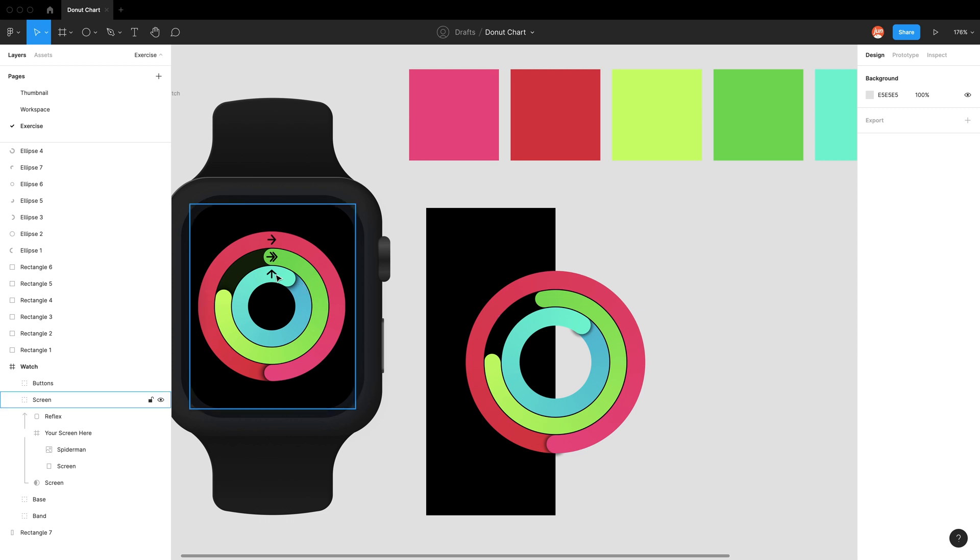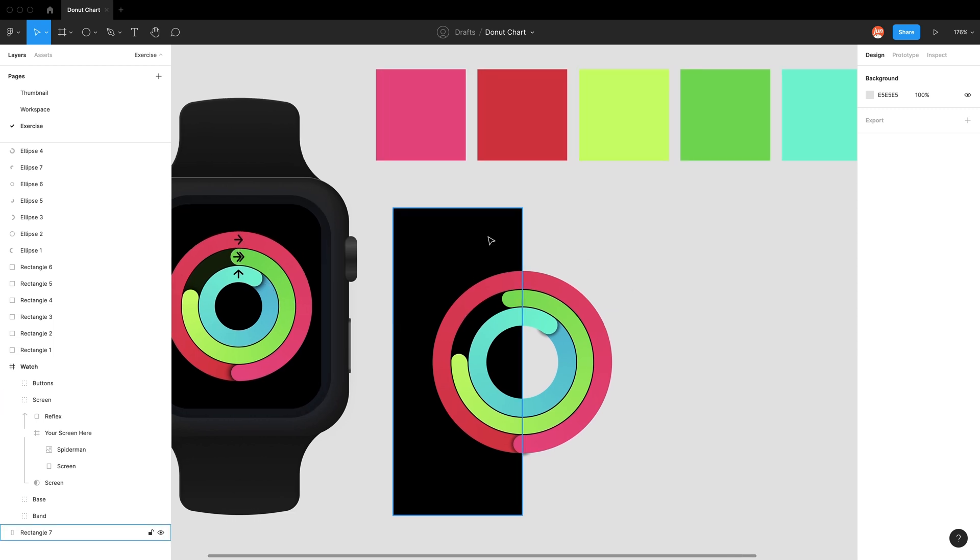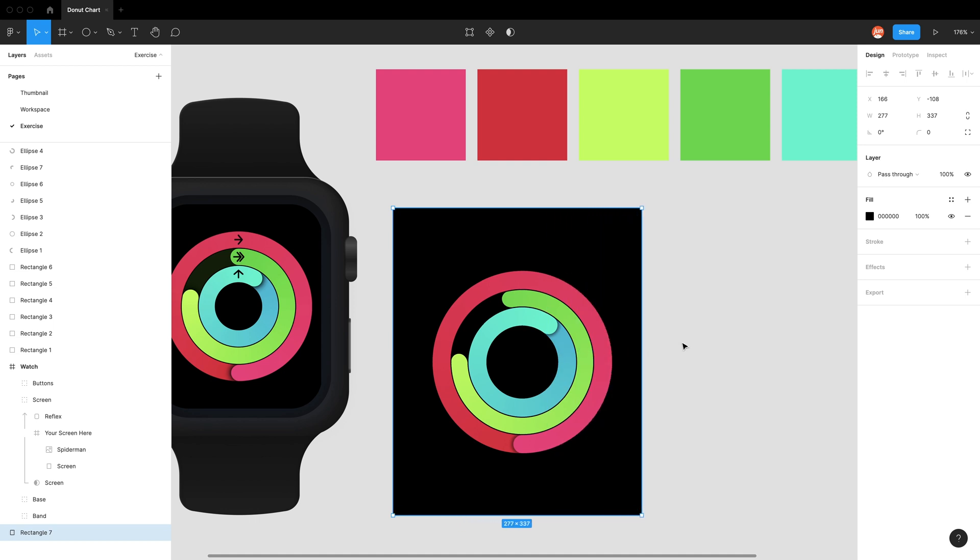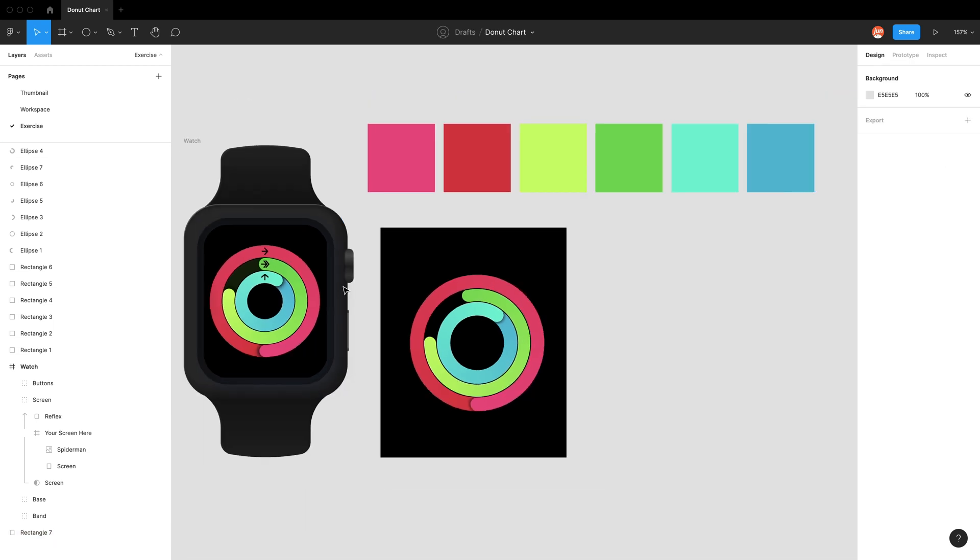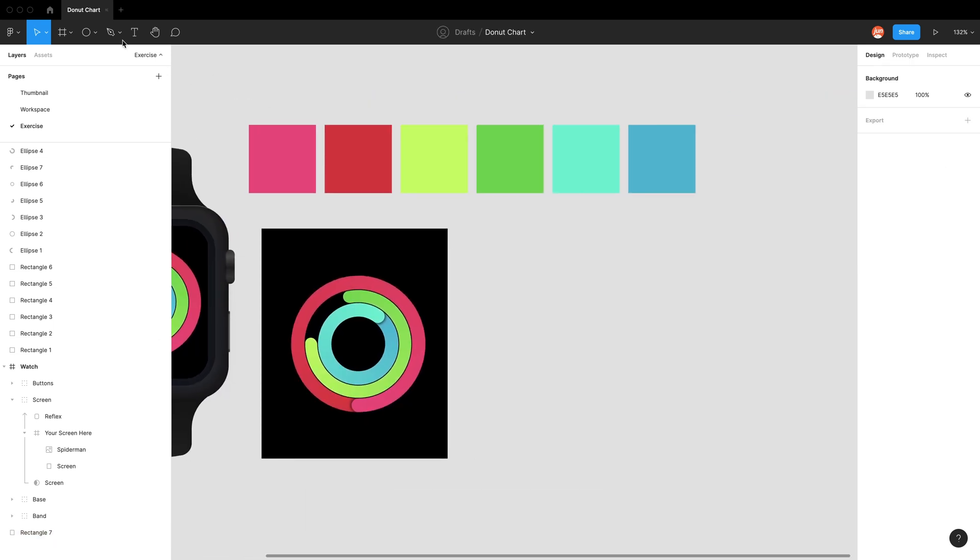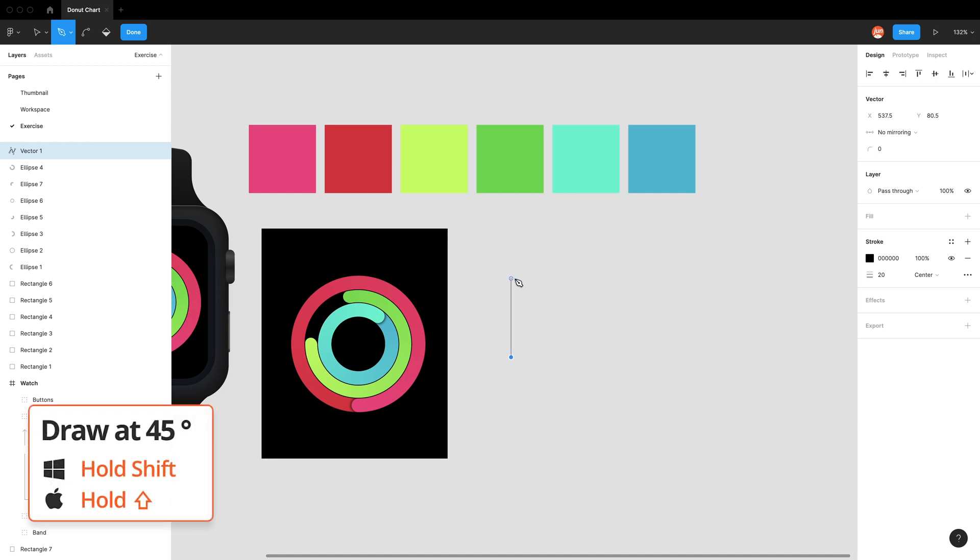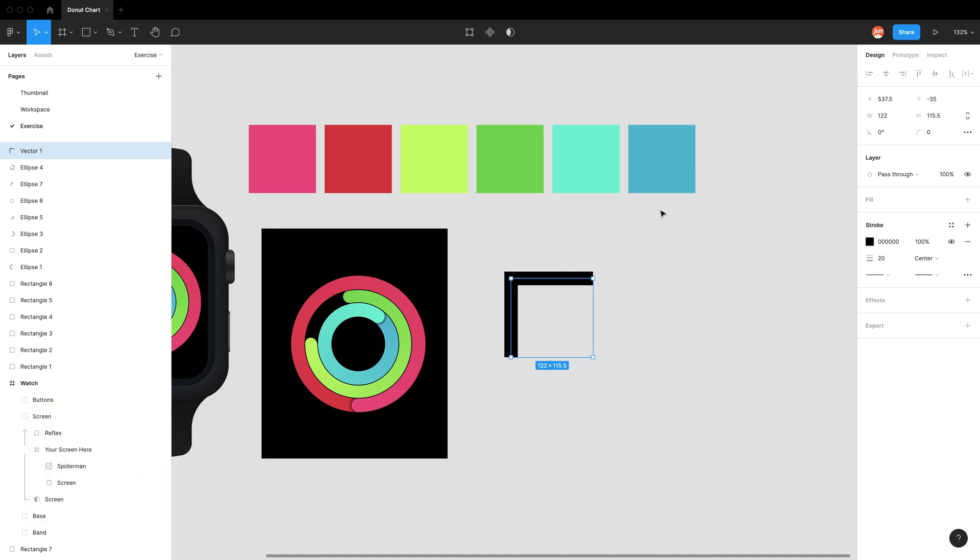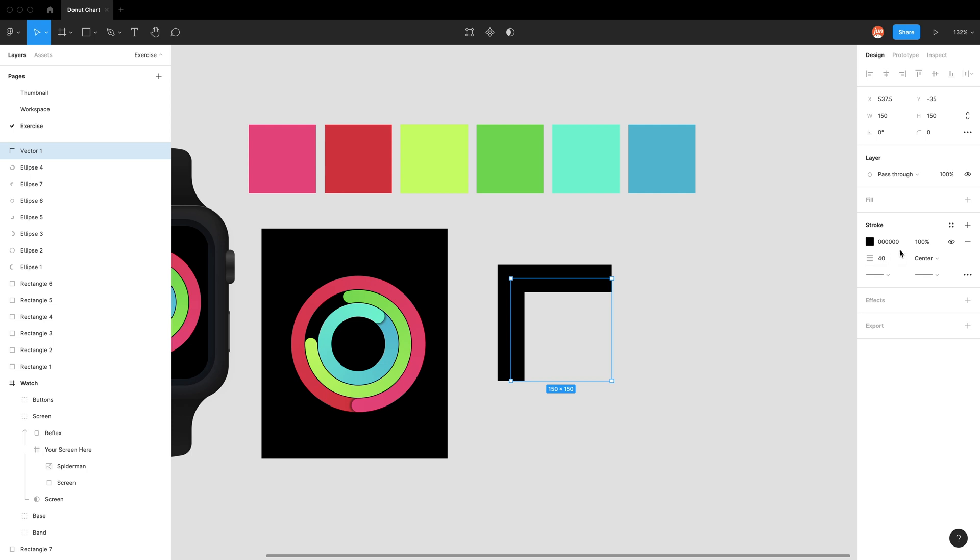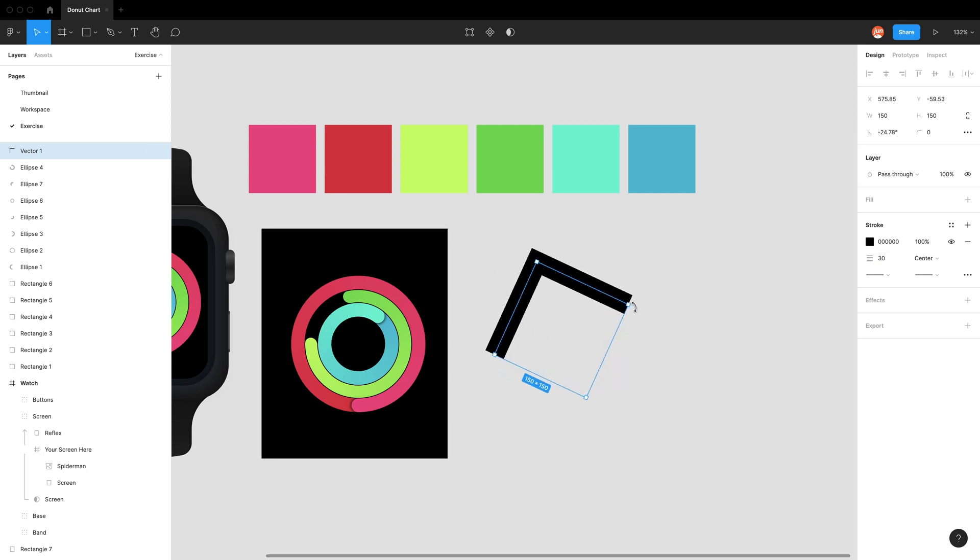Now we want to make these arrows. I would use the pen tool, and instead of making that weird angle shape, just do it like this, holding shift to draw straight lines. We can make it 150 by 150. Maybe it needs to be a bit thicker at 30. Then rotate this.